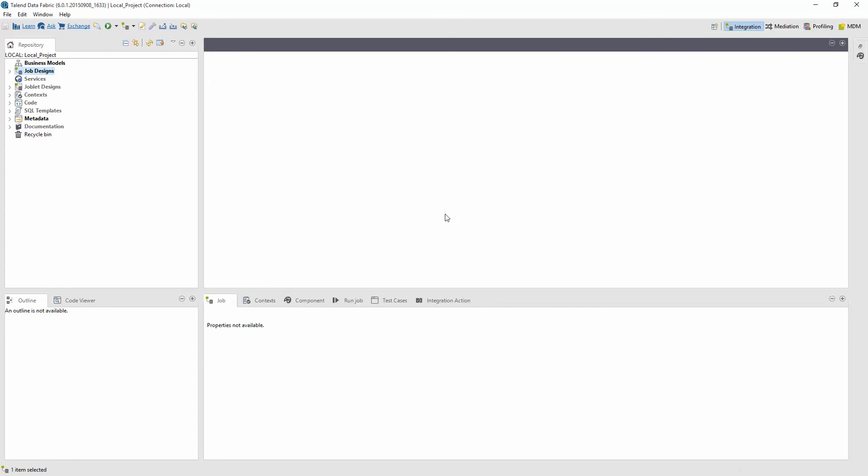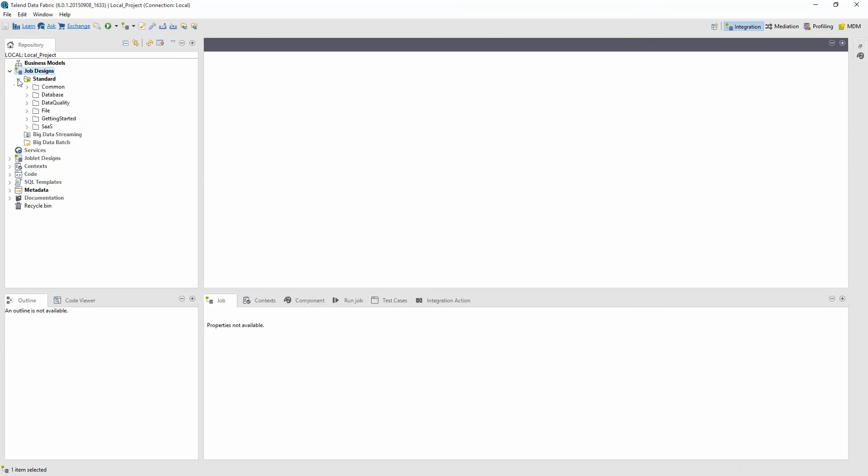Alright, now my project is loaded. Let's now go to my Job Designs folder and walk through an example of how to view a job design.